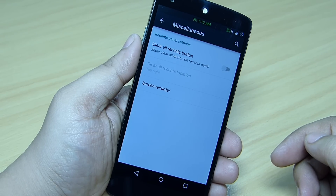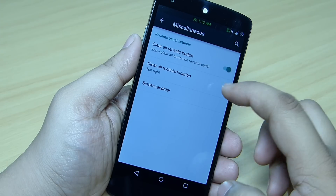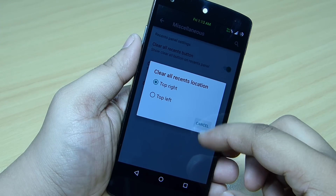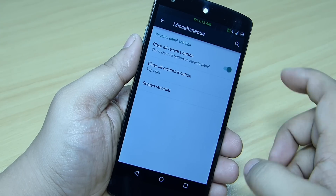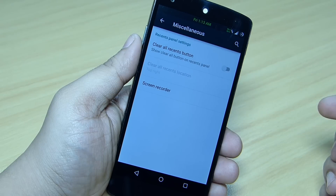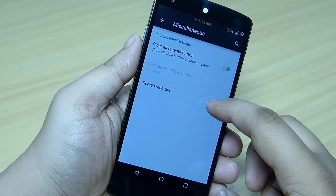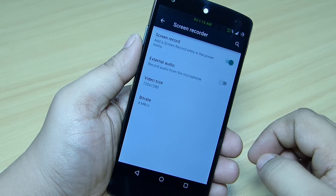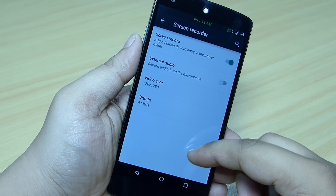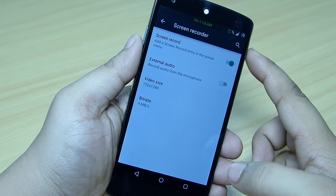A miscellaneous option is also available where you can toggle the 'Clear All Recent' button option and set it up to clear all applications at the same time. A screen recording option is also available — when you go inside it you can find the screen record toggle, and once you power it on and toggle it on, you can press and hold the power button.